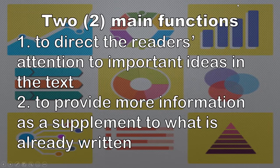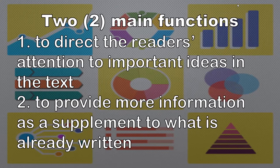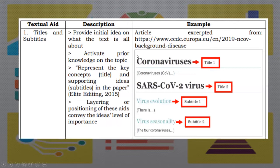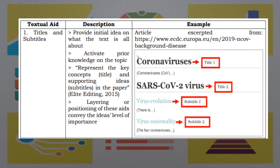The two main functions: number one, to direct the reader's attention to important ideas in the text. And number two, to provide more information as a supplement to what is already written. Number one, titles and subtitles. Provide initial idea on what the text is all about. It activates prior knowledge on the topic. It represents the key concepts and supporting ideas in the paper.